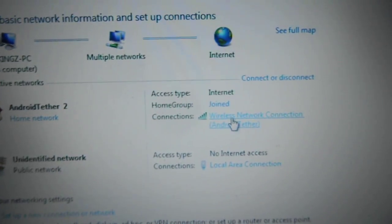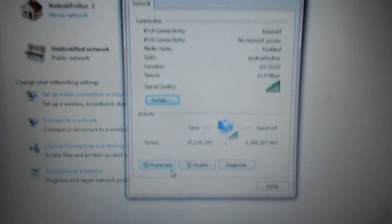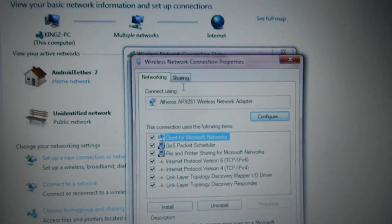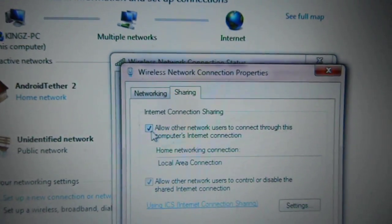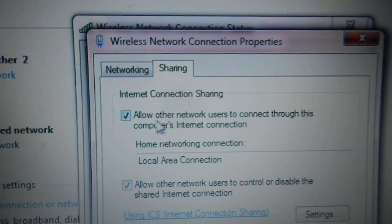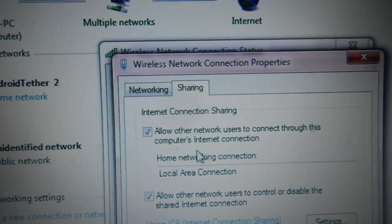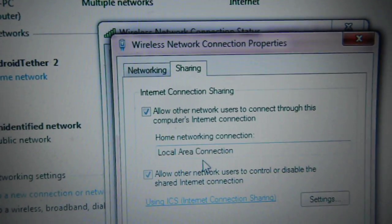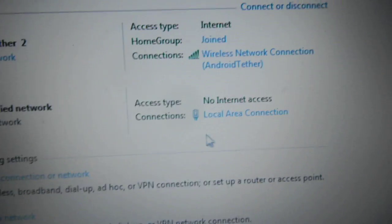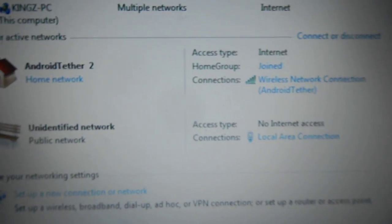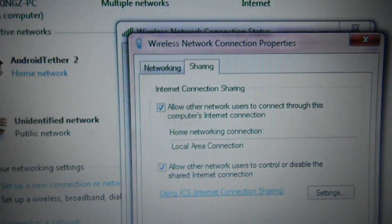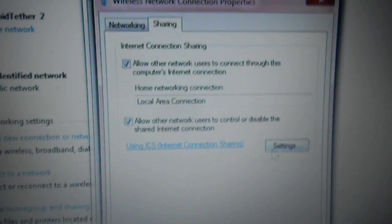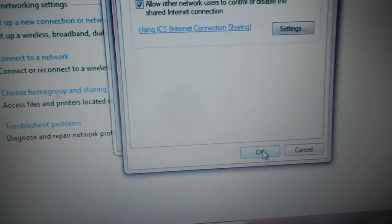Go to your wireless connection and sharing. You click this right here, which is your PS3, which is an identified network, is your local connection. And you choose local area connection and then you press OK.